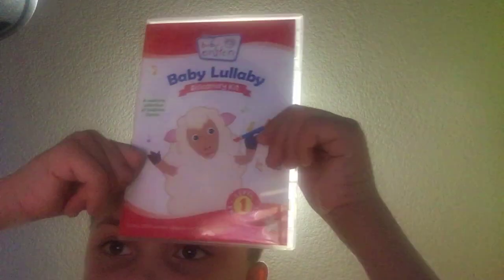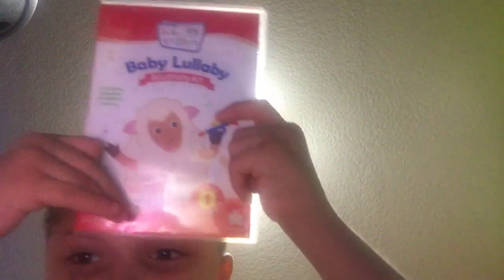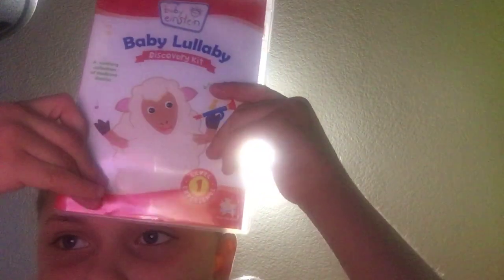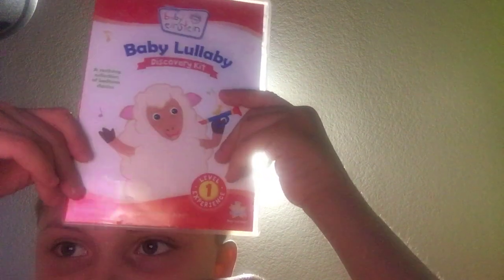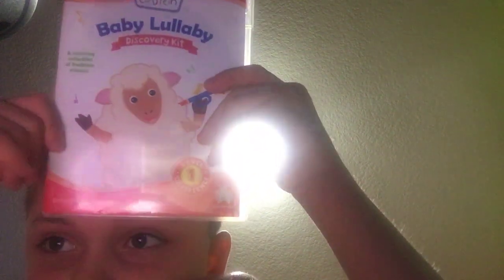Oops, I just forgot to show. DVD and CD. Baby Lullaby 2011 discovery kit. Front, spine, and the back.